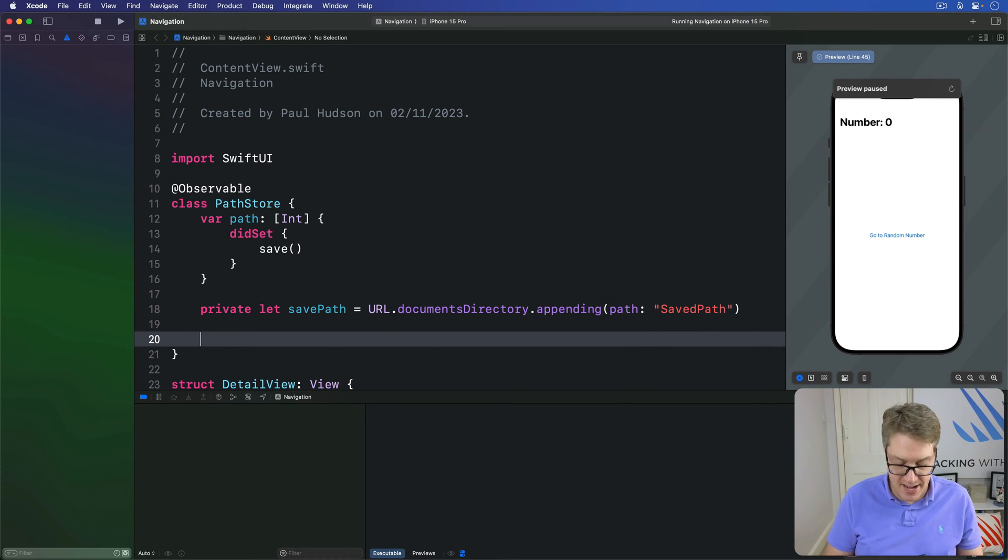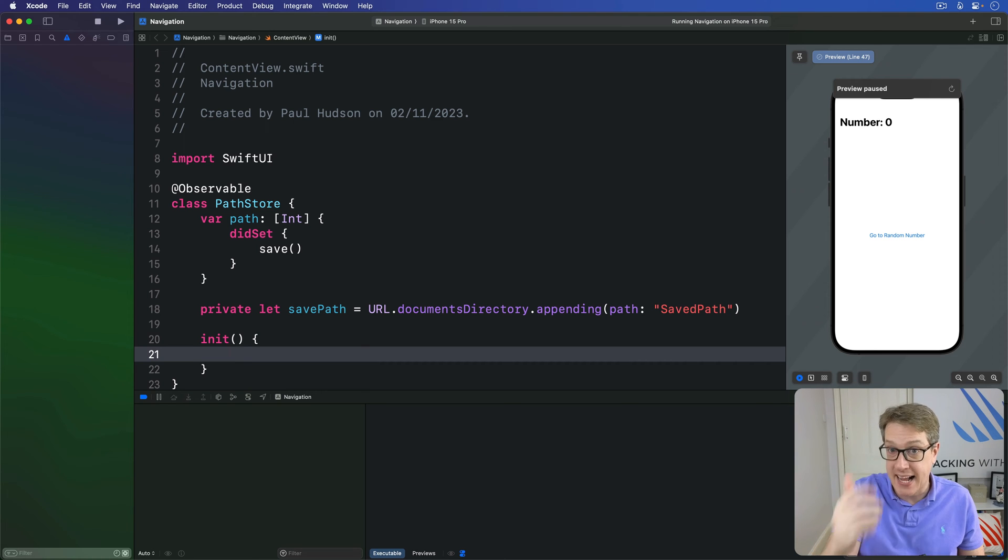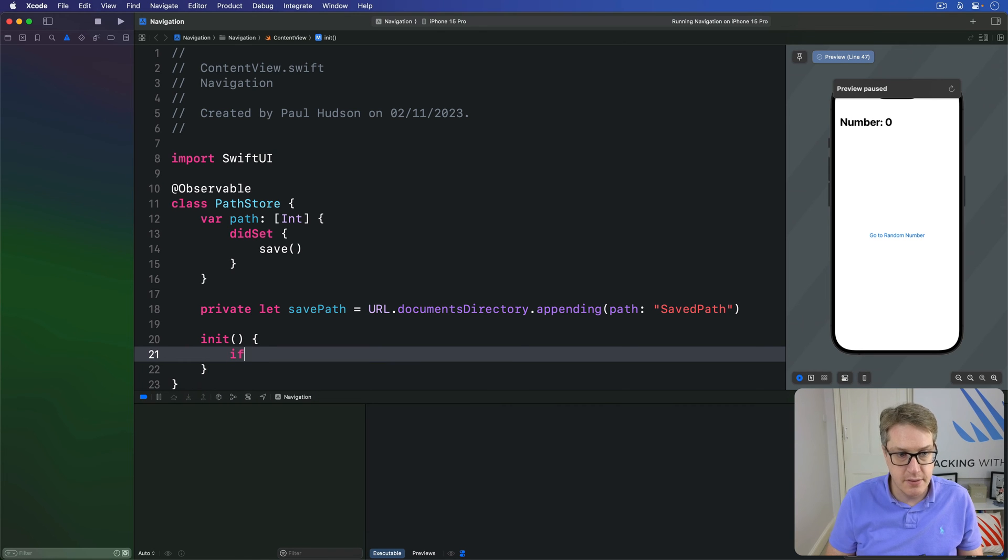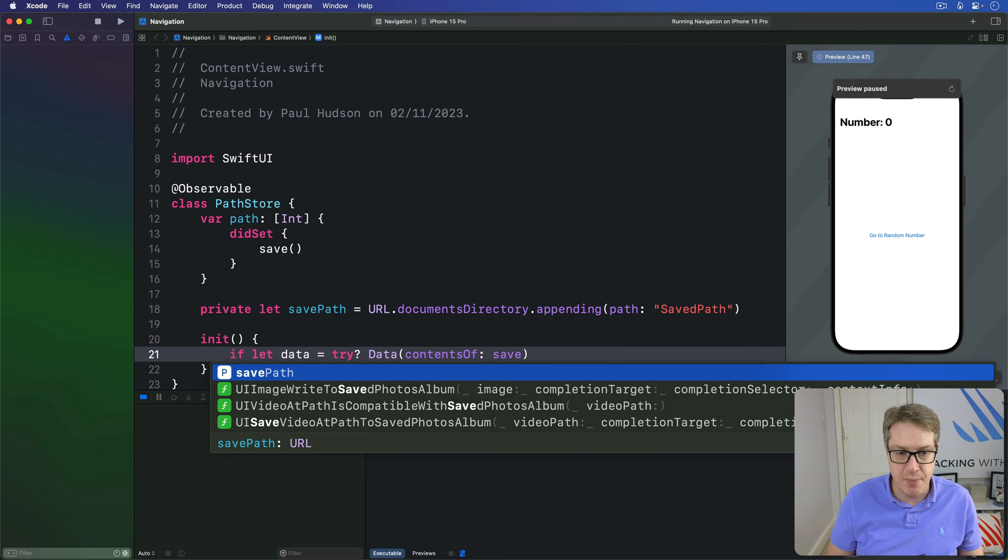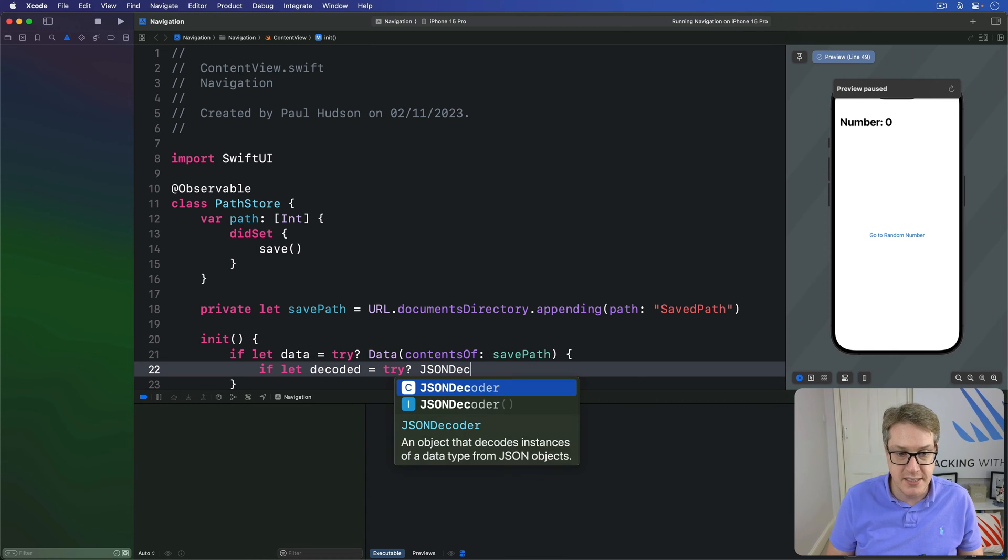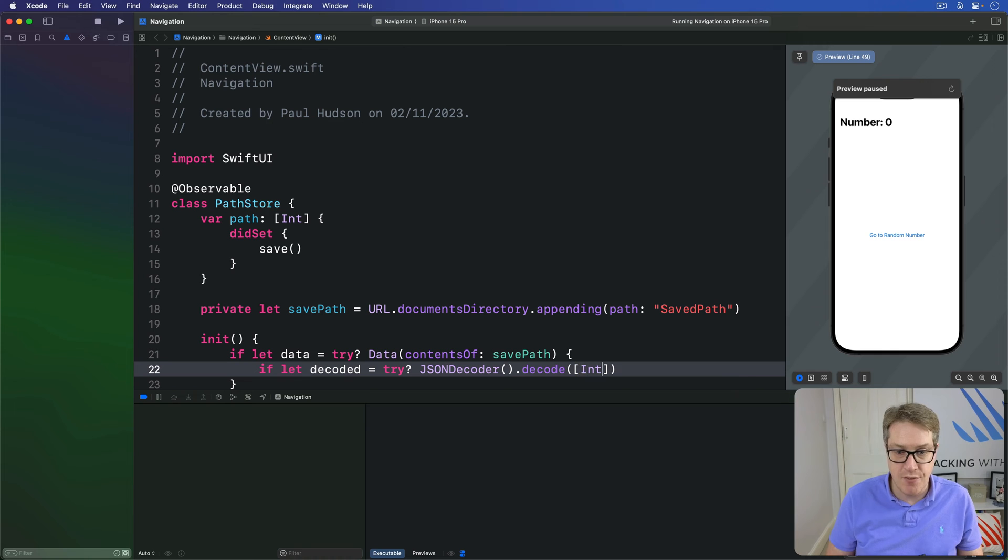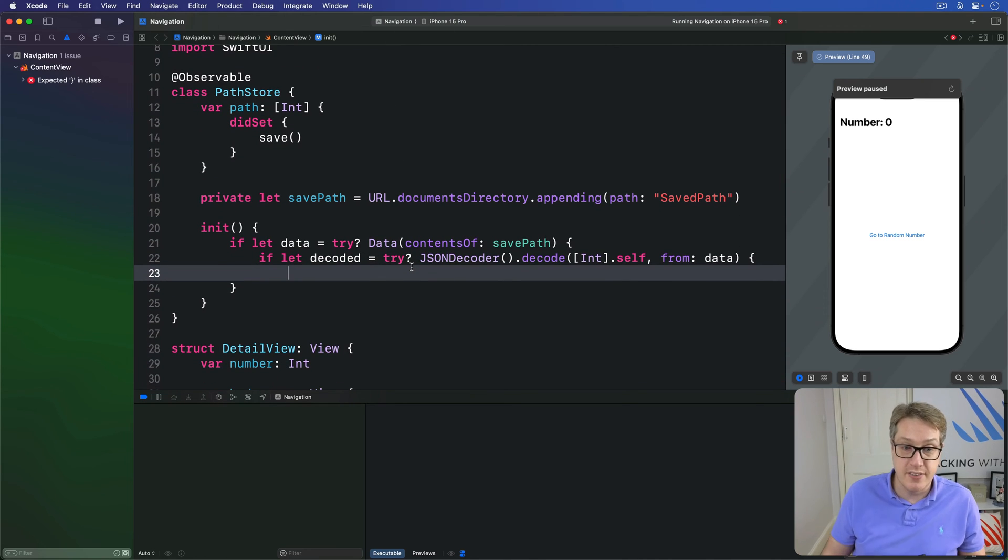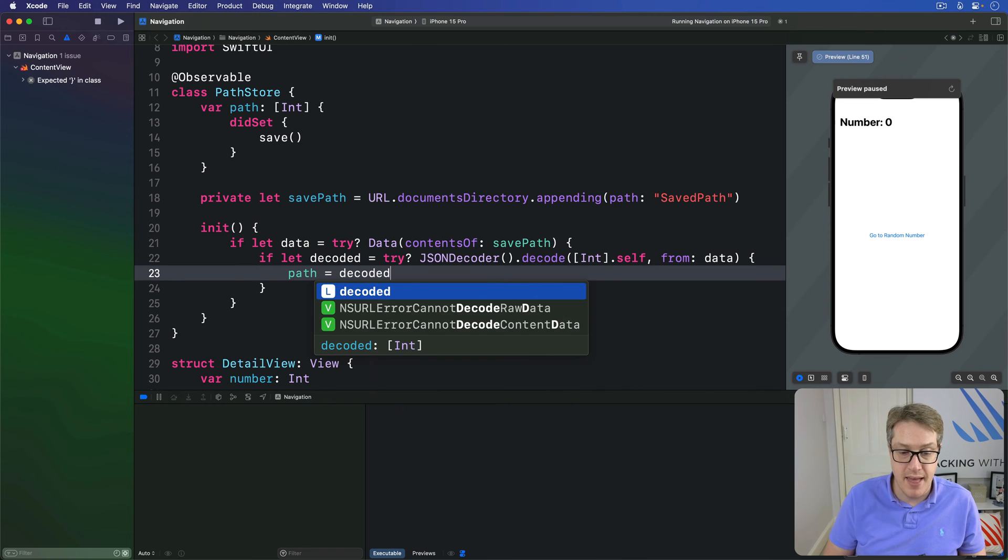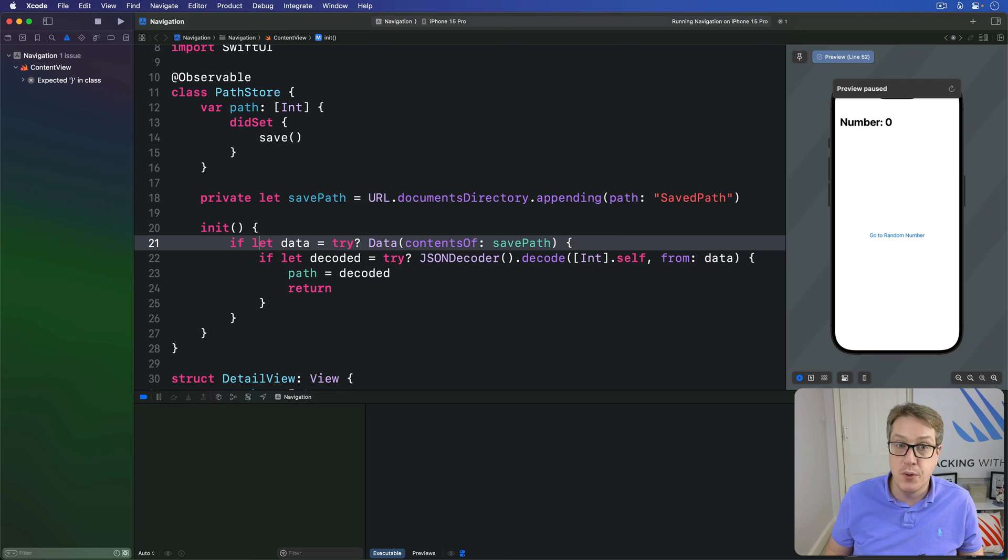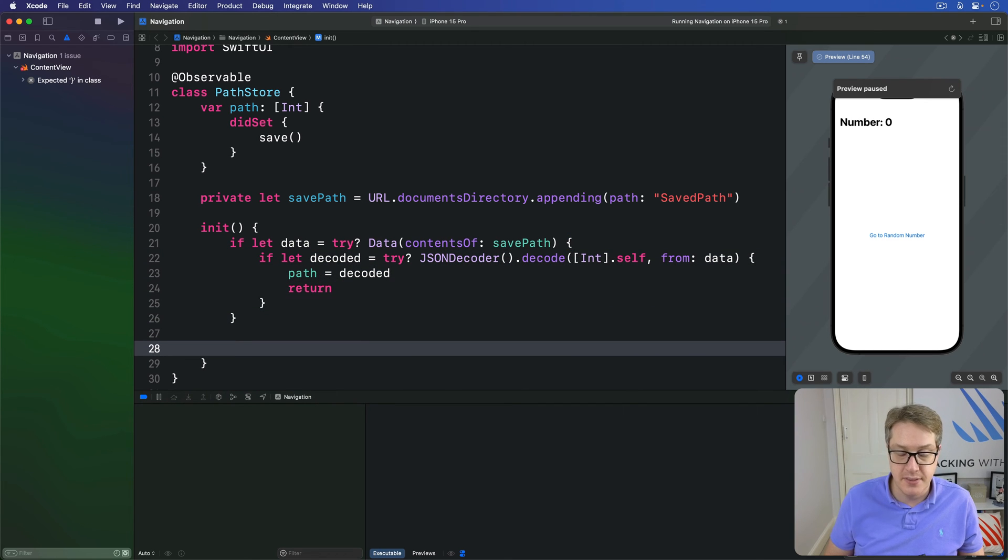And now we have an initializer, this has the job of loading the data back out from disk and putting it into the path array. So I'll say inside here if let data is try? Data content of that save path that we can load it from disk, then if let decoded is try? JSONDecoder decode an array of Int.self from the data. So we've found the file and now loaded the file and now decoded the file. Our path will be that decoded array and we'll return immediately. Return is important because if we couldn't decode it or couldn't load the file, then we get to this point.